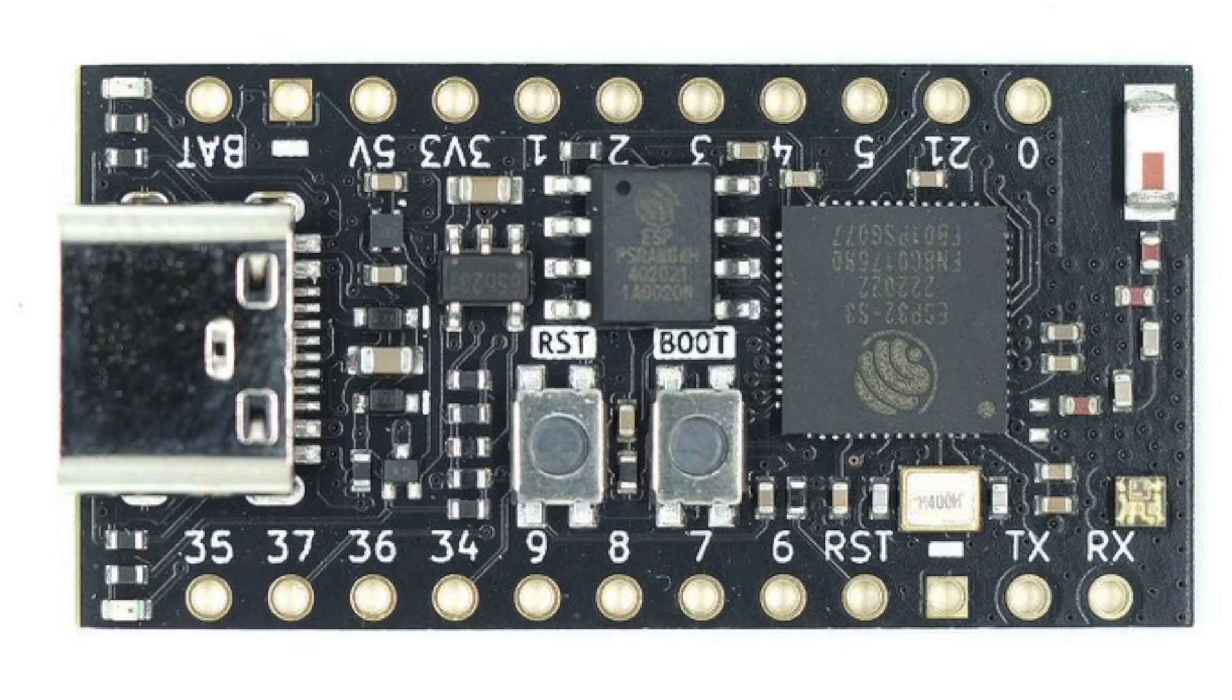The interesting part for me on the schematic is the power circuit. I basically borrowed this from the unexpected maker's tiny S3 schematic. This solves a really interesting problem. We need to take power from either the USB supply or the battery. And we need to stop the USB going straight to the battery or the battery feeding power back into the USB.